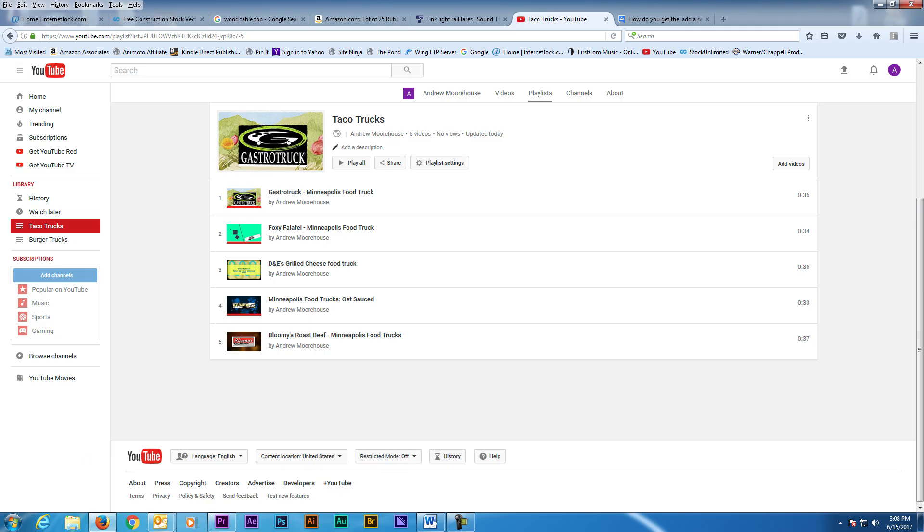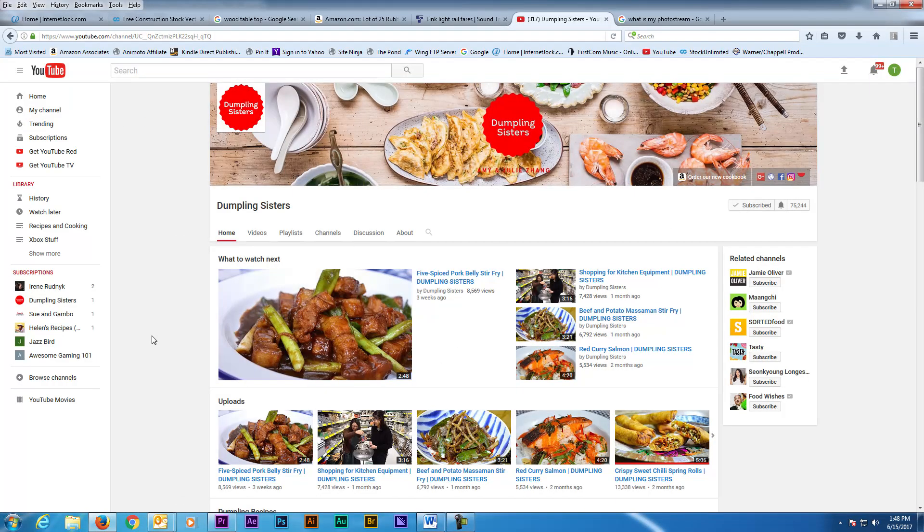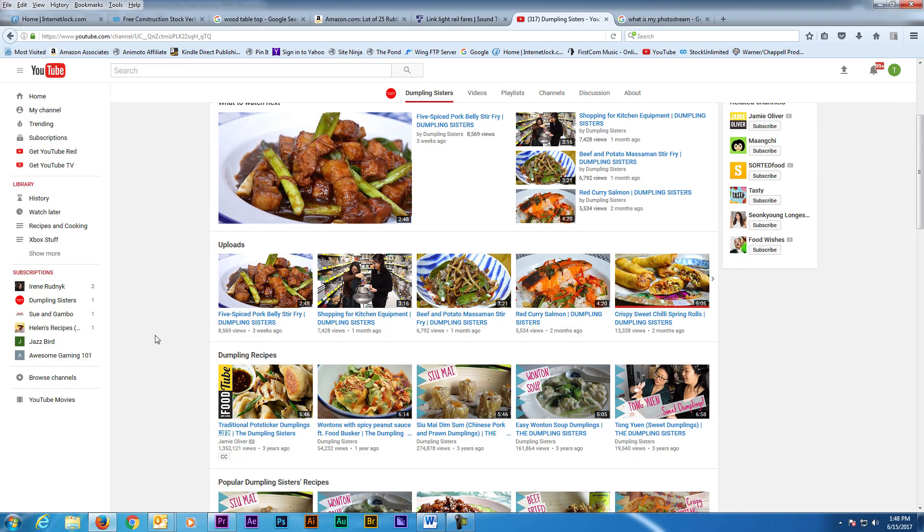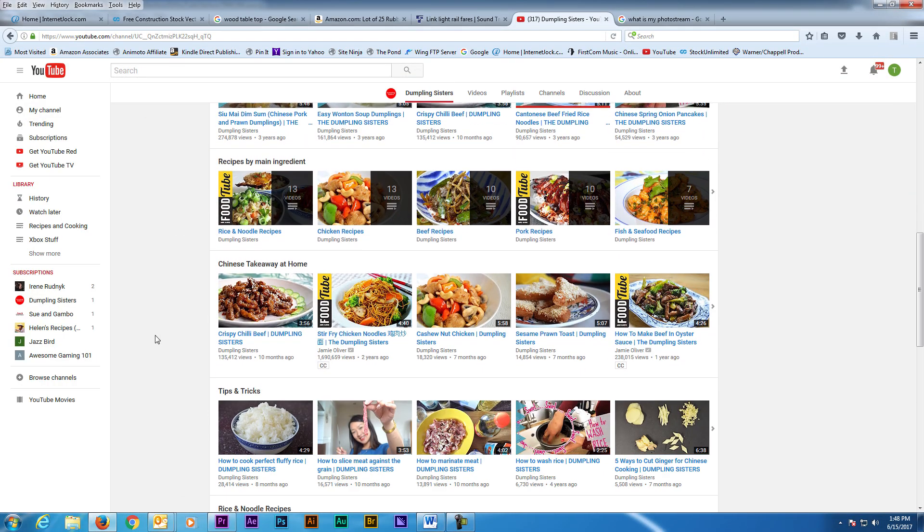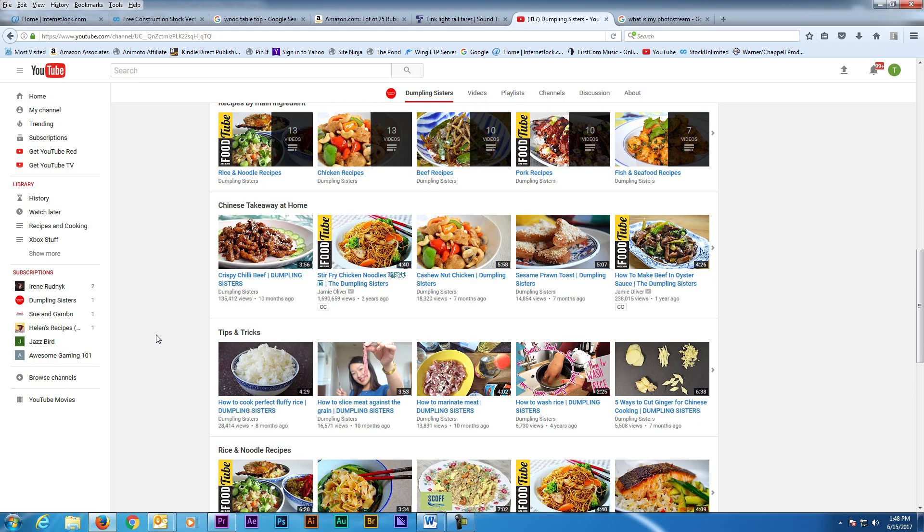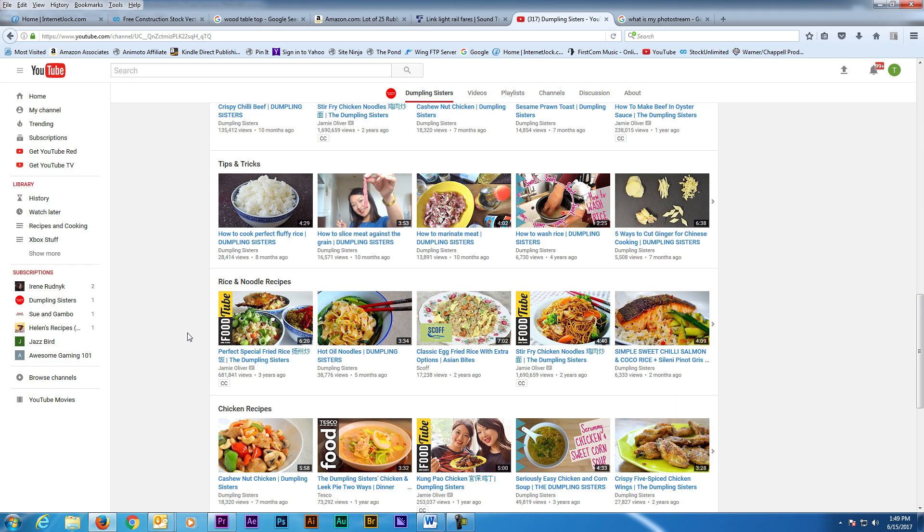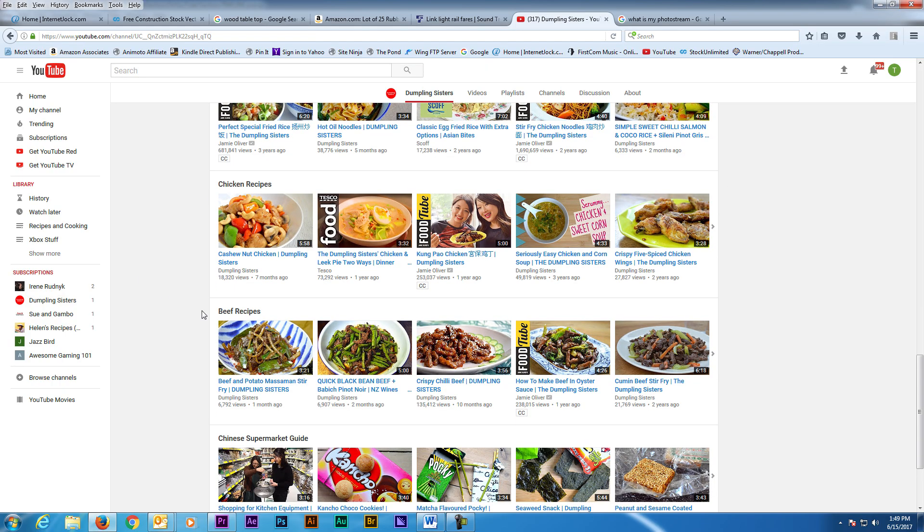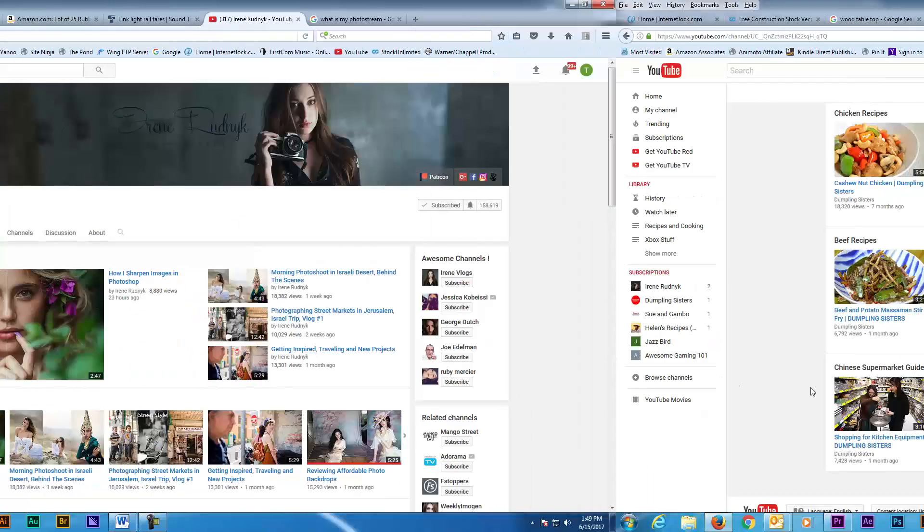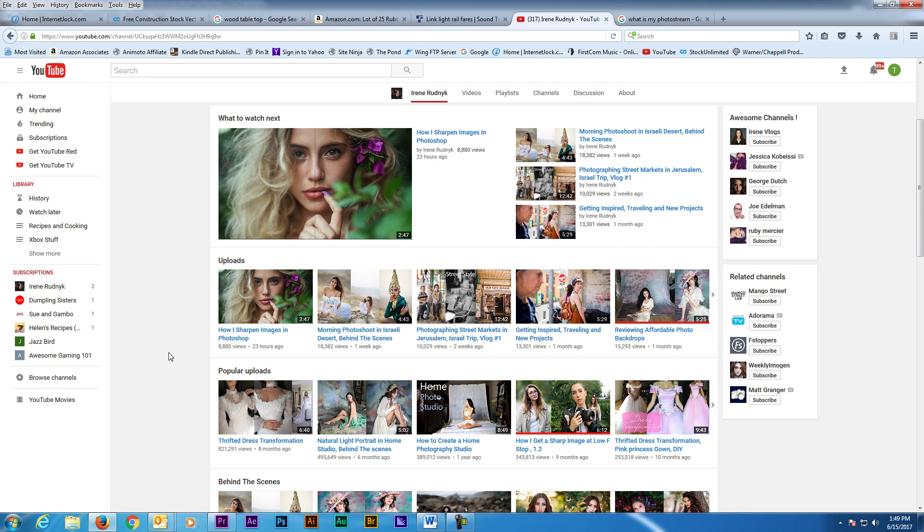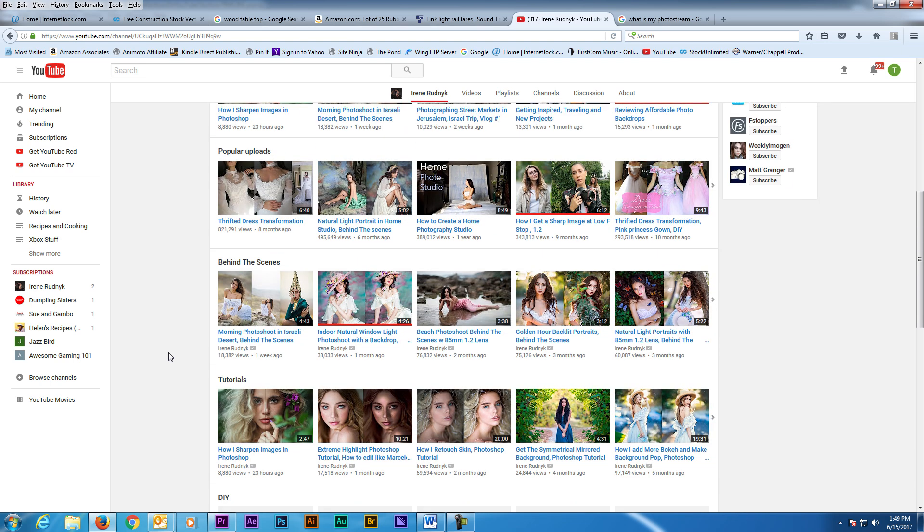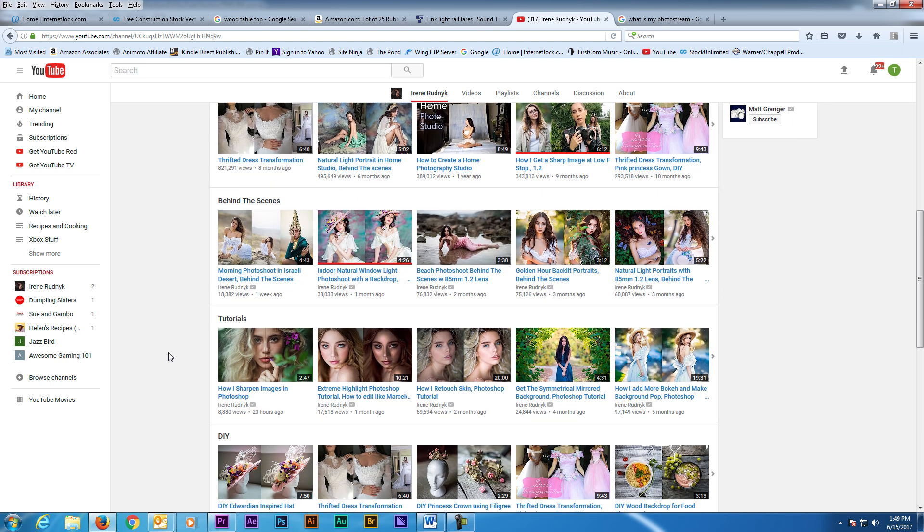Before I end this video, I want to show you what popular channels look like with their sections filled. This is the Dumpling Sisters page and it's a recipe channel. They have a lot of videos on their channel and you can see that they've categorized their videos into popular recipes, ingredients, chicken recipes, beef recipes, and so on. Irene Rugnick's photography channel also has sections based on tutorial videos, tips, and DIY.